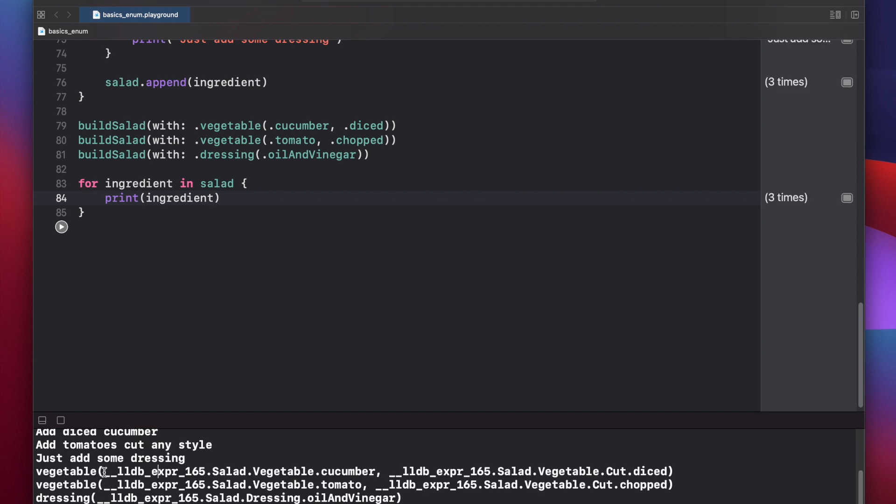Now you'll see in each of our ingredients, there's this weird looking string expression. And that's basically because we didn't add a description property to our enum cases. So Xcode is doing the best it can here to print out what we have inside of each of our cases. However, you'll see that we have a salad dot vegetable dot cucumber and the vegetable is cut diced. And we have a tomato that's chopped and we have an oil and vinegar dressing.